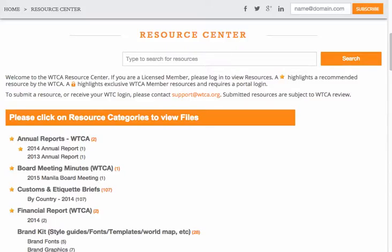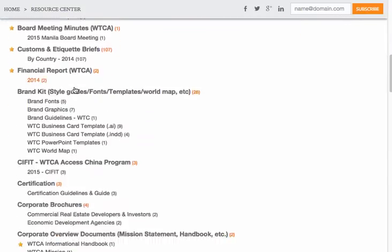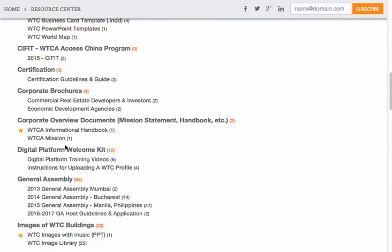To check out more WTCA digital platform tip videos, visit the WTCA Resource Center and click on the digital platform welcome kit. Again, if you need any additional support, please contact us at support@WTCA.org.